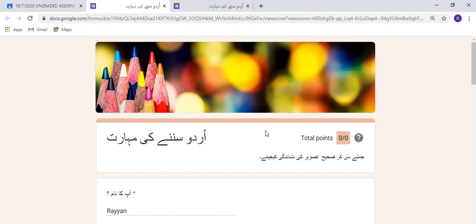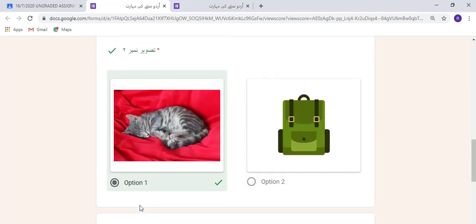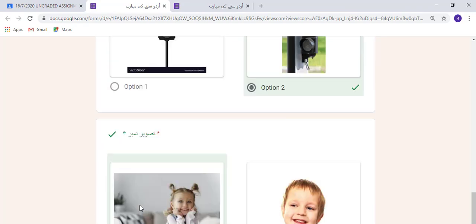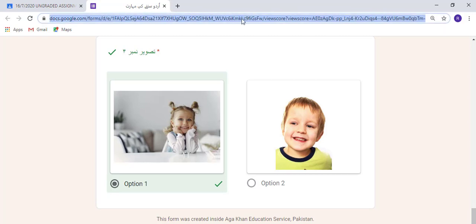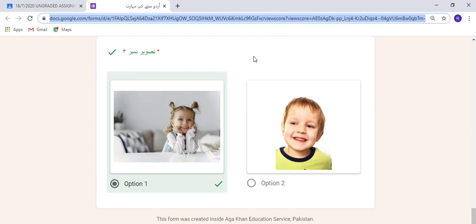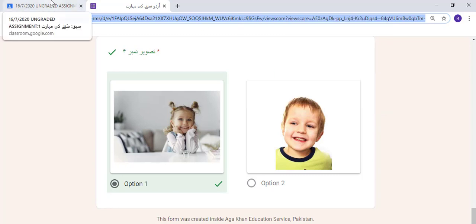Once you submit, you will see the responses here. You will see 0/0 because this is an ungraded assignment. The student name is here, section and answers are here. Now what you have to do is click on this link, right-click and copy it.